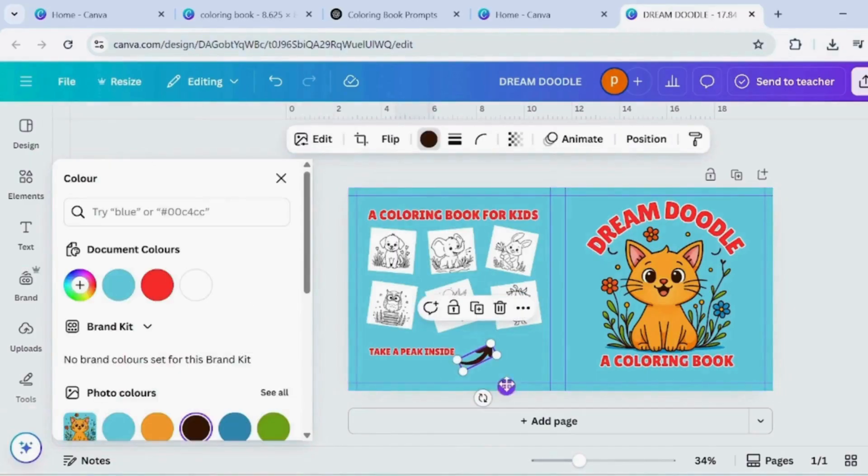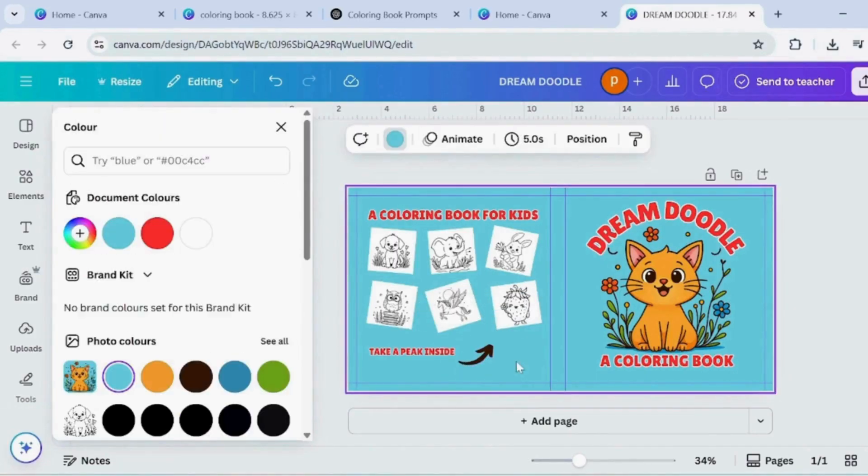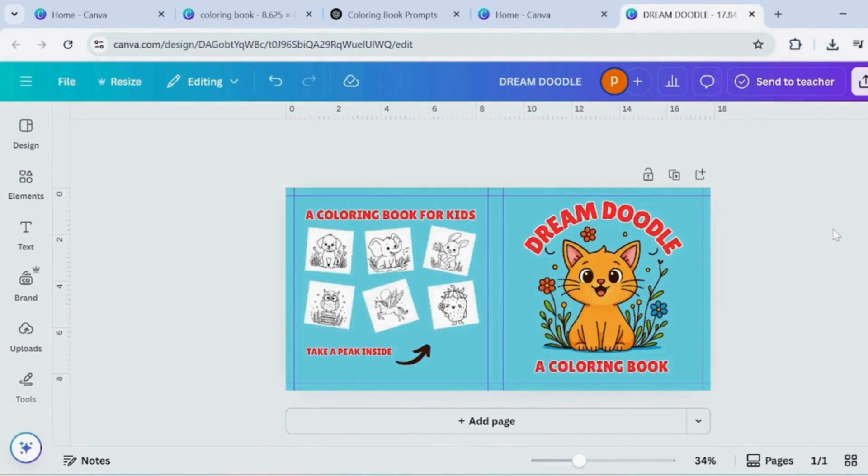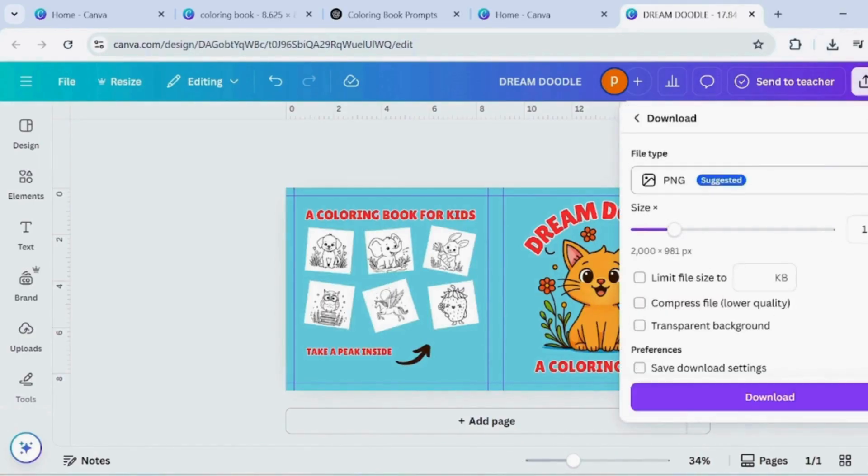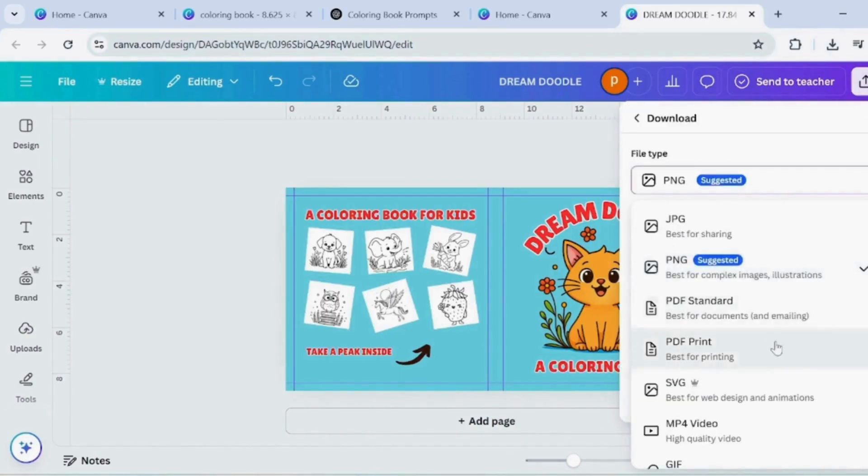Your cover page is now complete. Download the file as a PDF. Make sure to select the CMYK colour mode for printing.